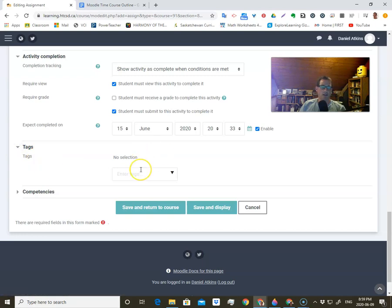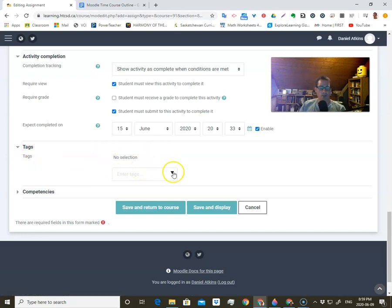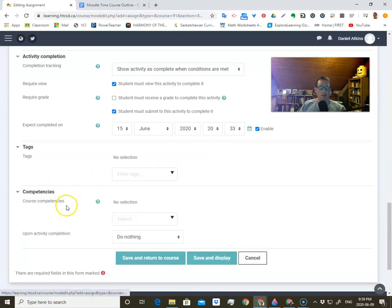Then tags — I don't know too much about this, it's probably for keeping track of things. I don't have any tags.